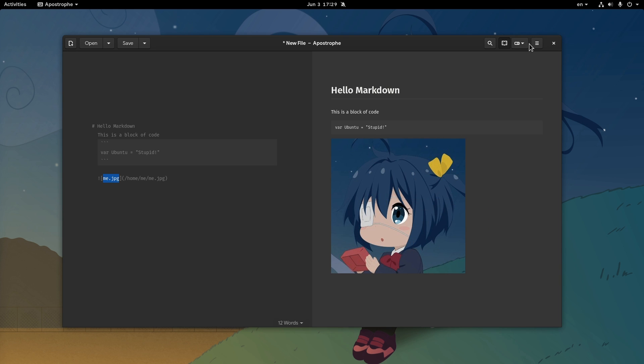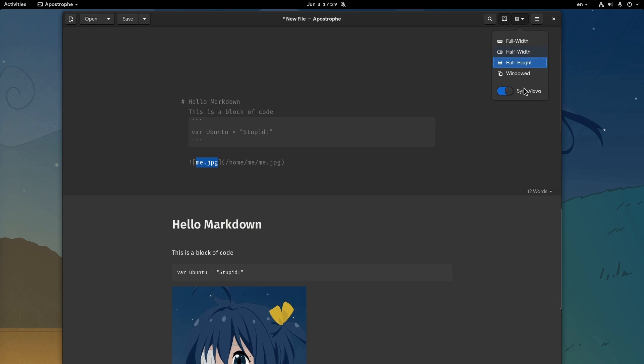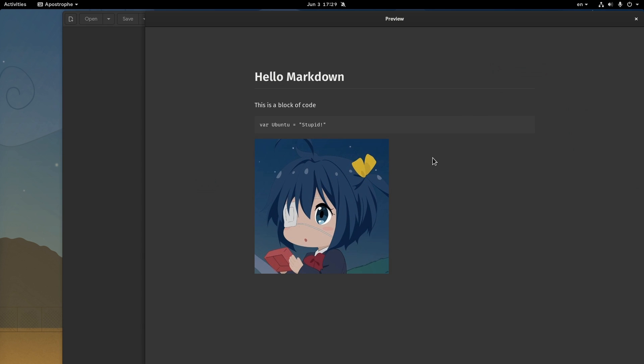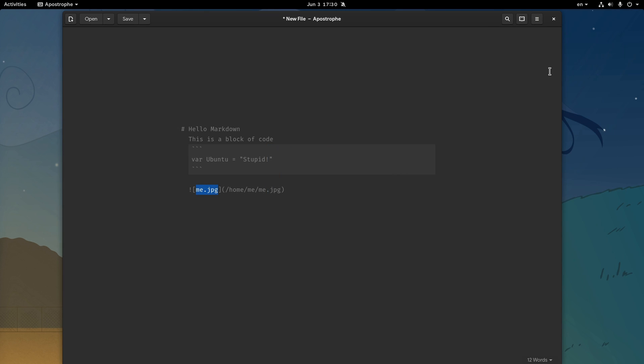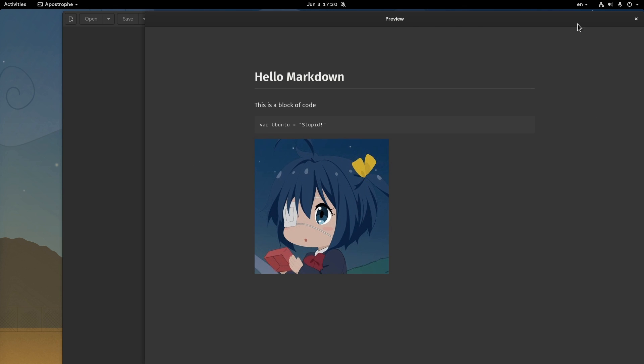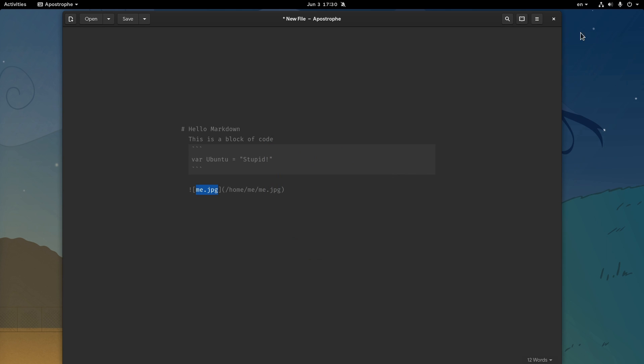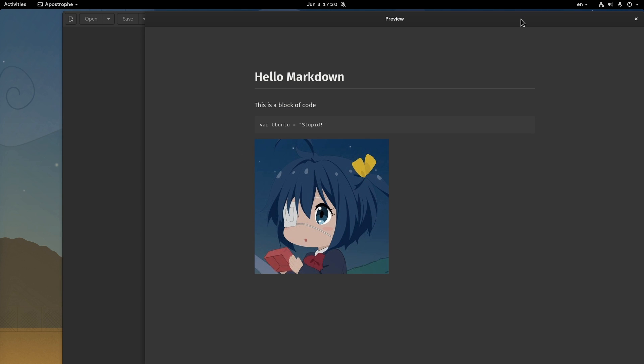Next we have the rest view modes that most probably we rarely gonna use. There's the half height, and notice how it changed the window size. Then we have the windowed mode that opens separated windows for the markdown and the previewer. And finally we have this insane bug, and it is not the only UI issue I found.